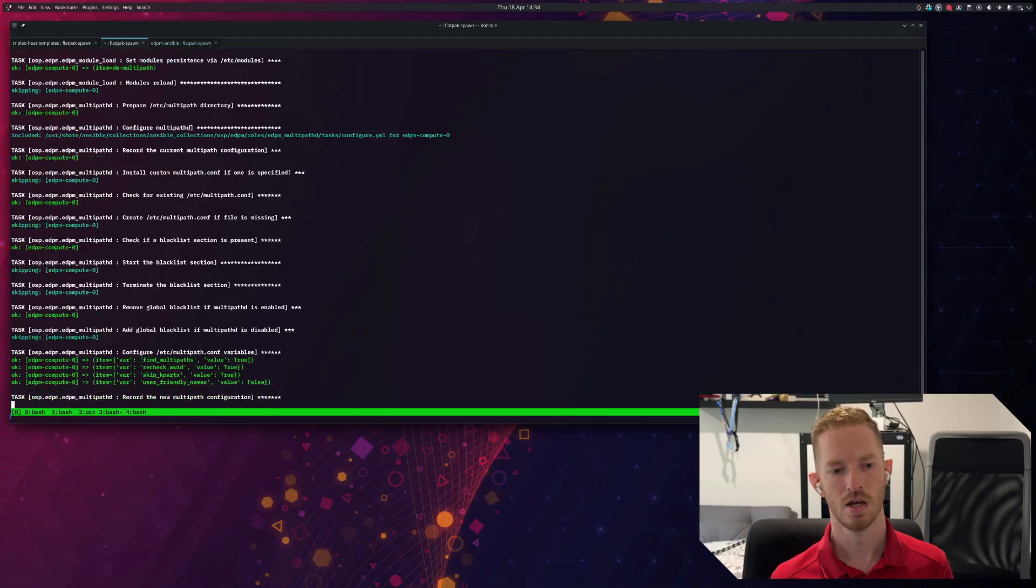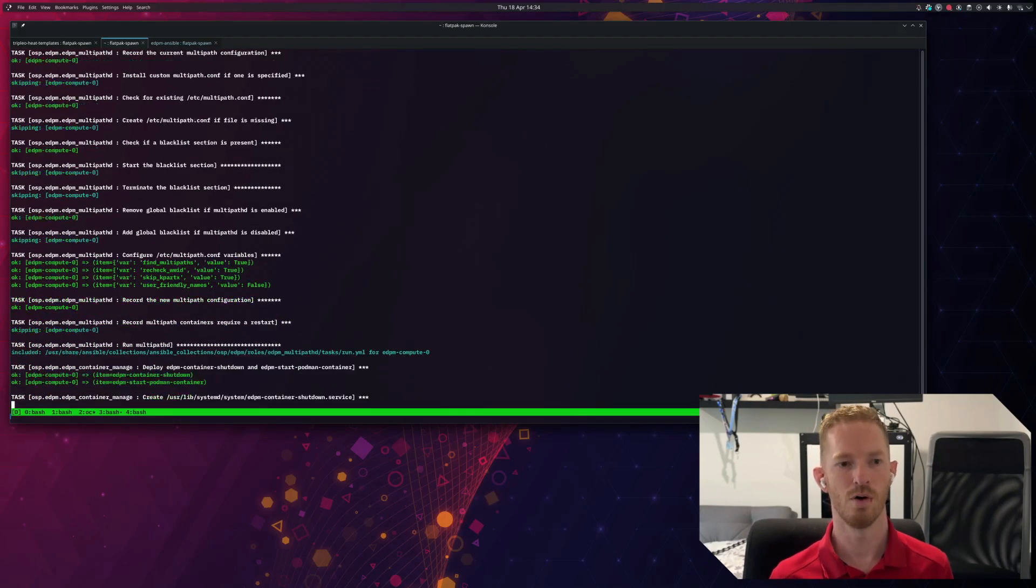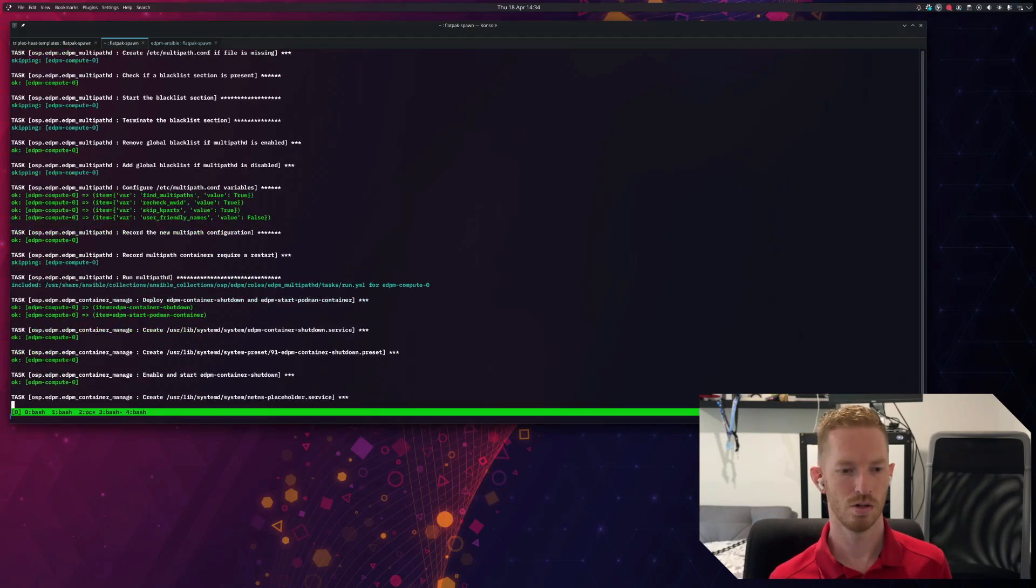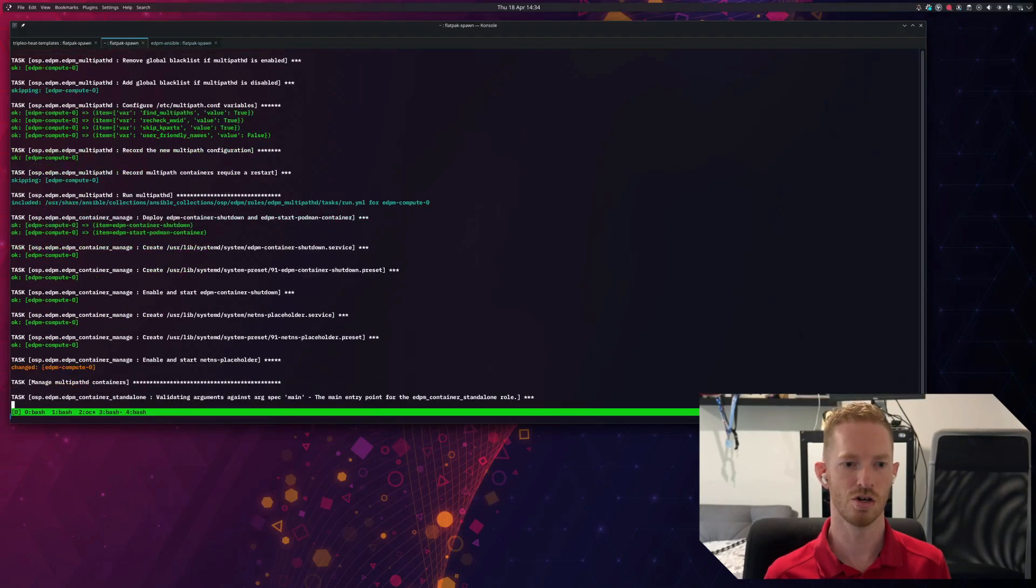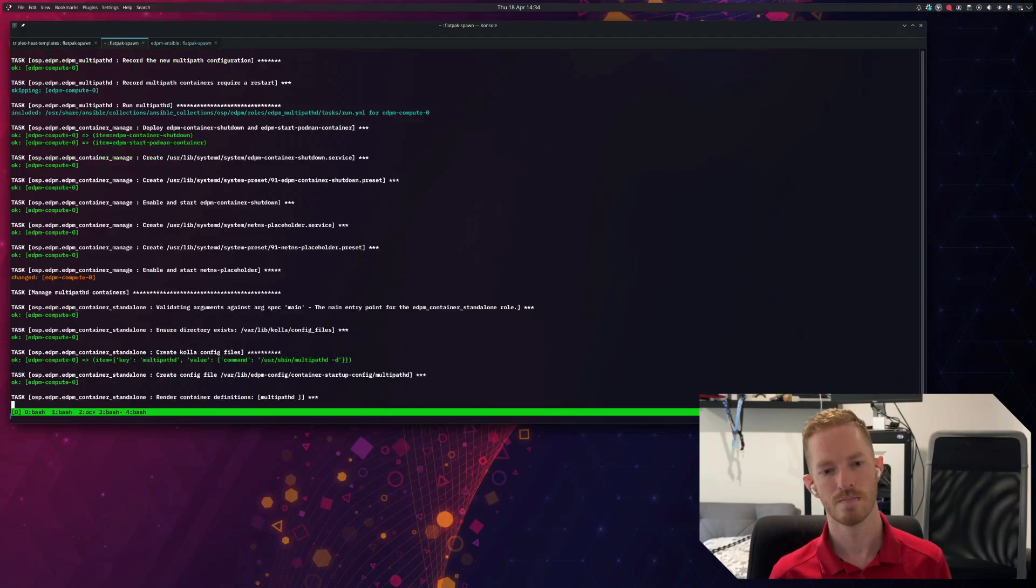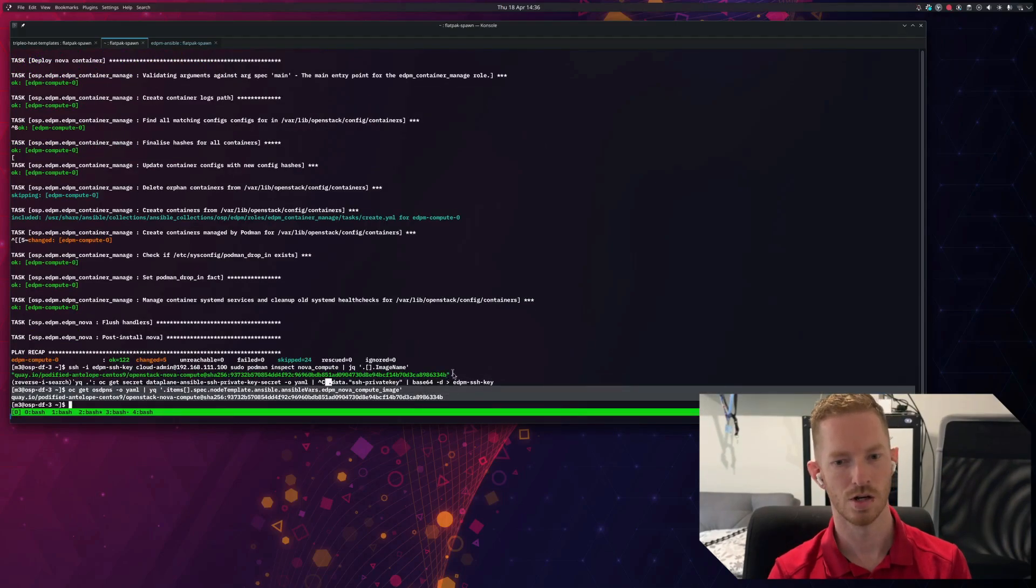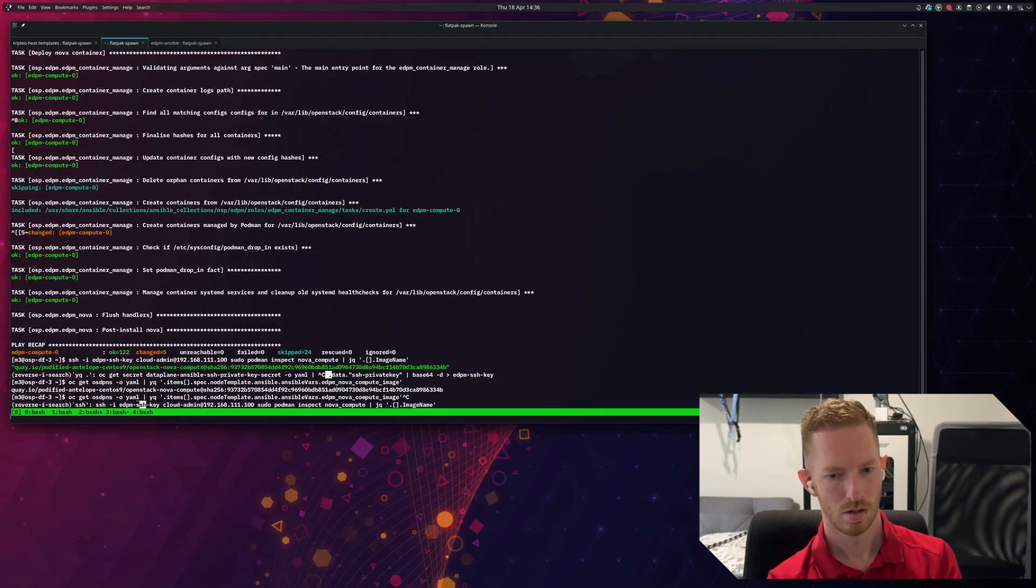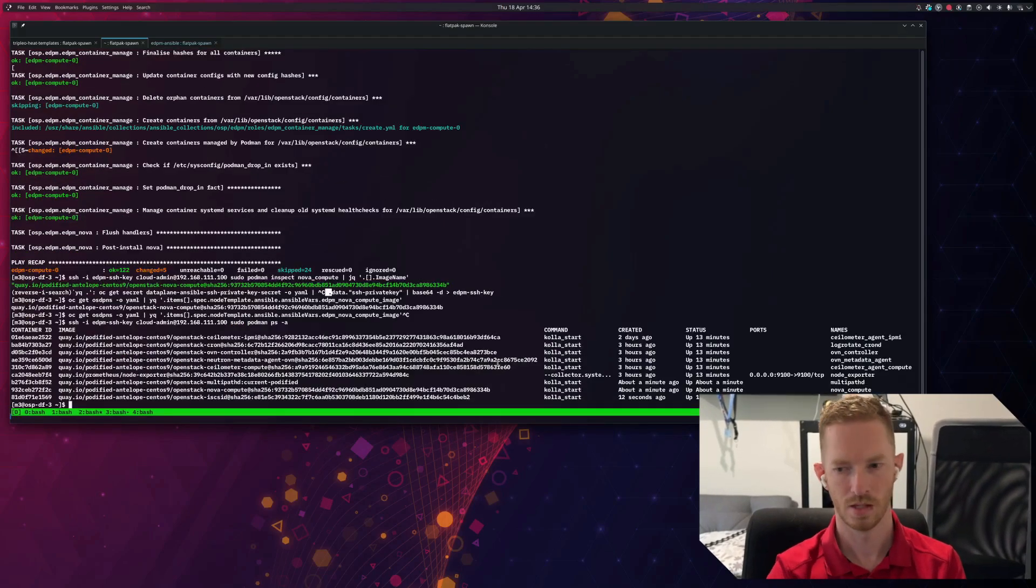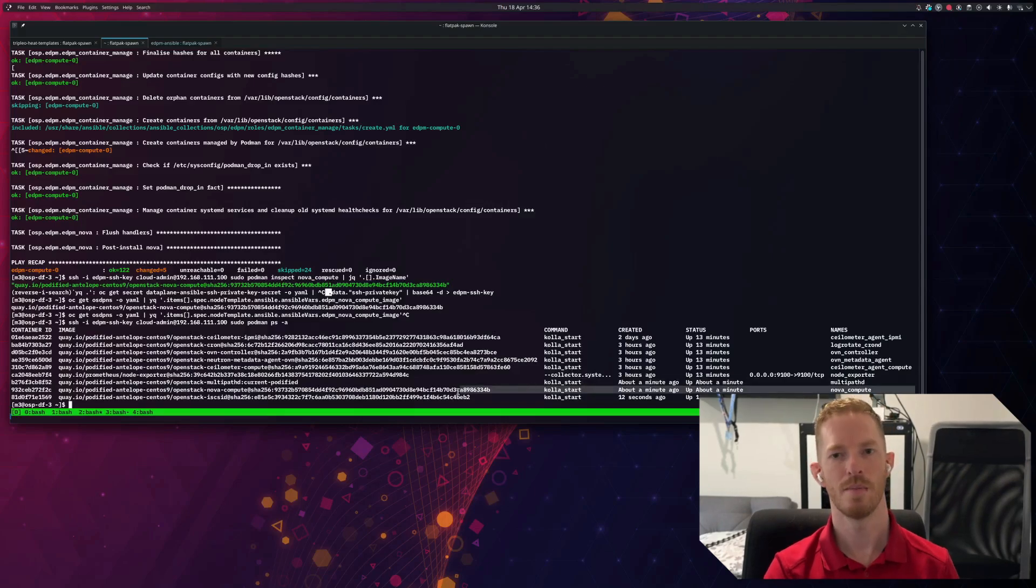So we can see that now the container that's running on the node matches the container that we have specified in the node set. And we can see that the Nova compute container has only been up for about a minute.